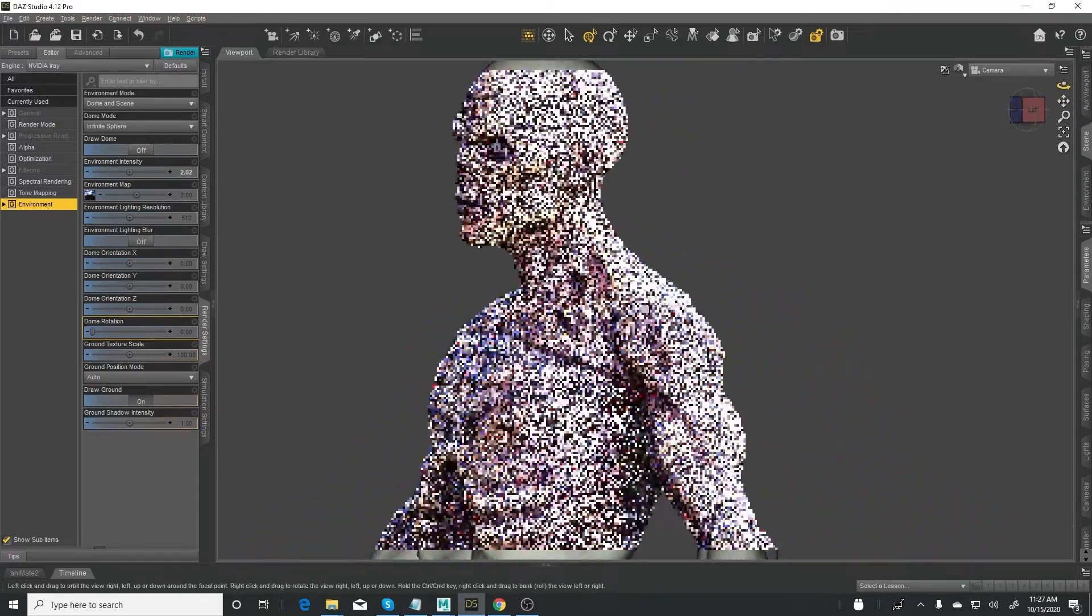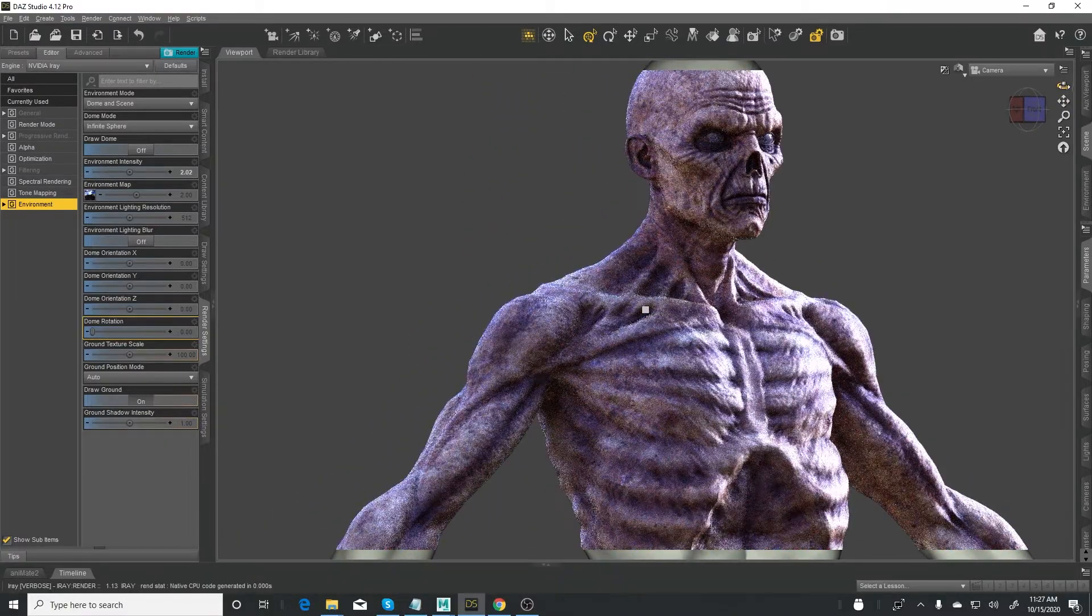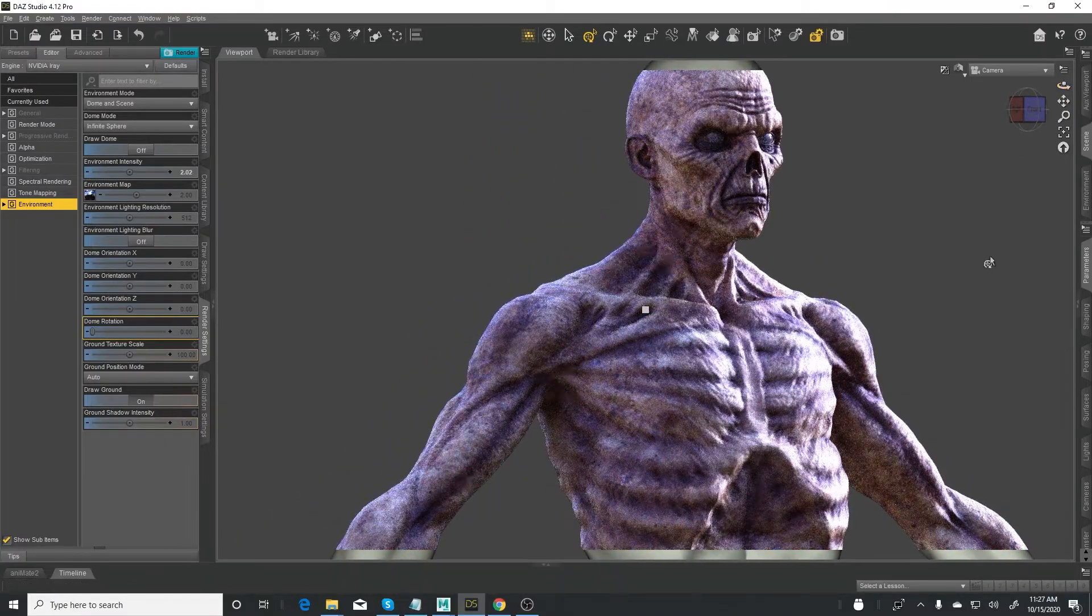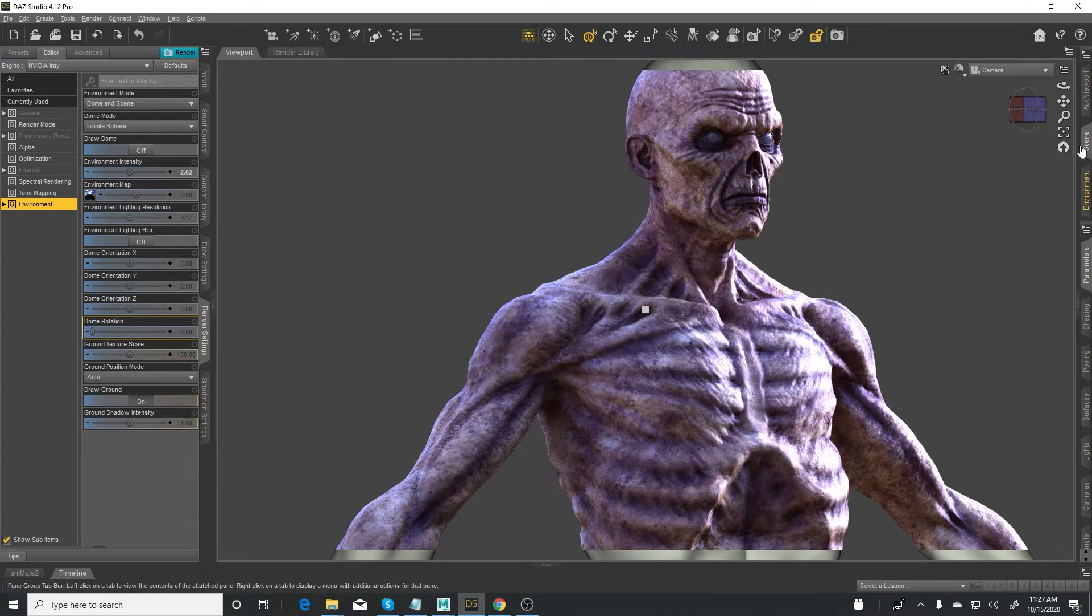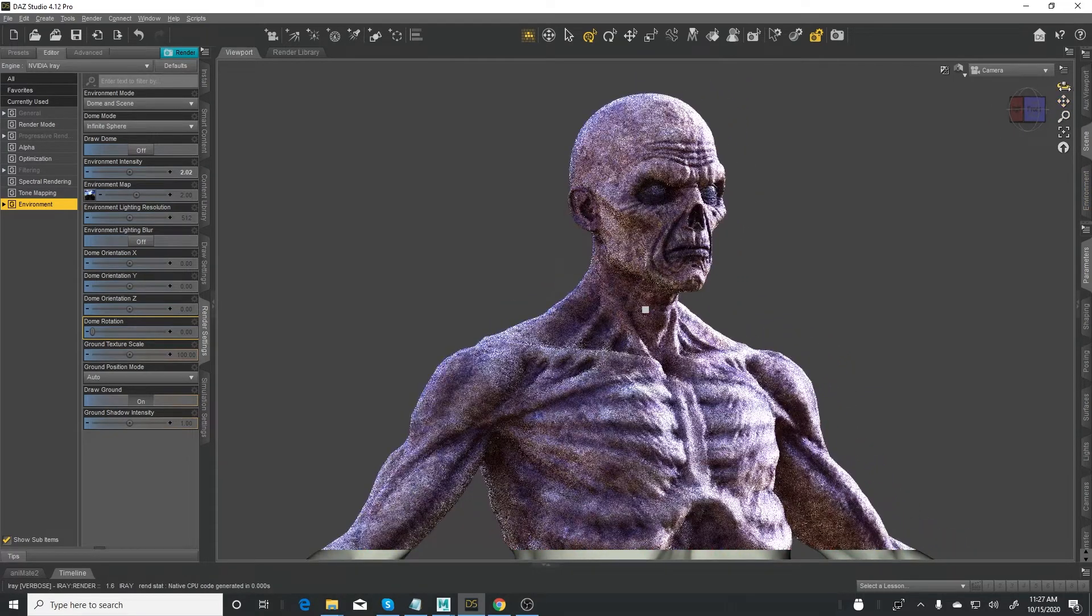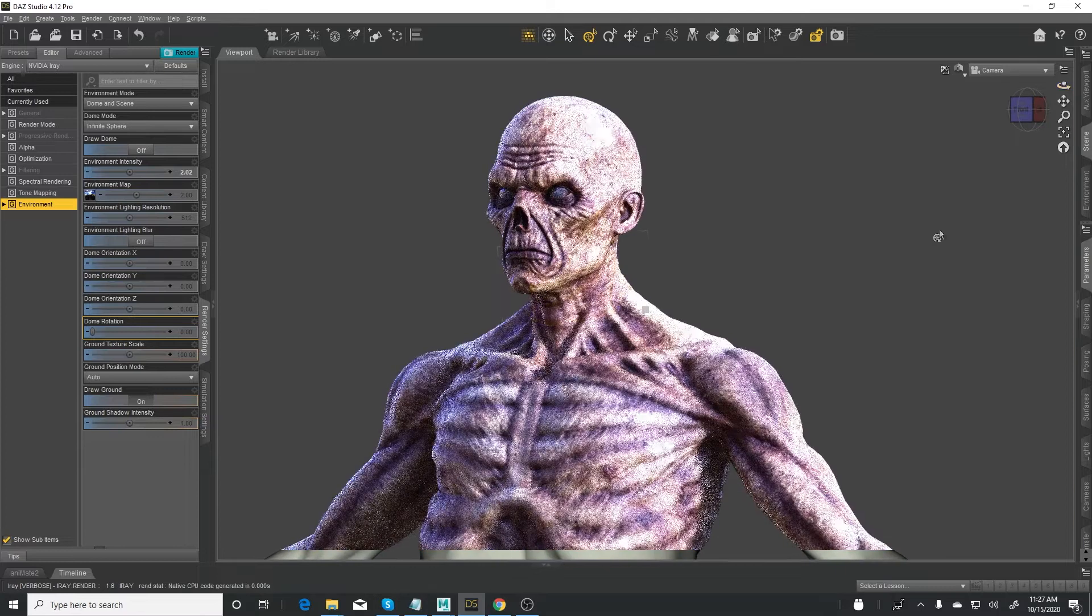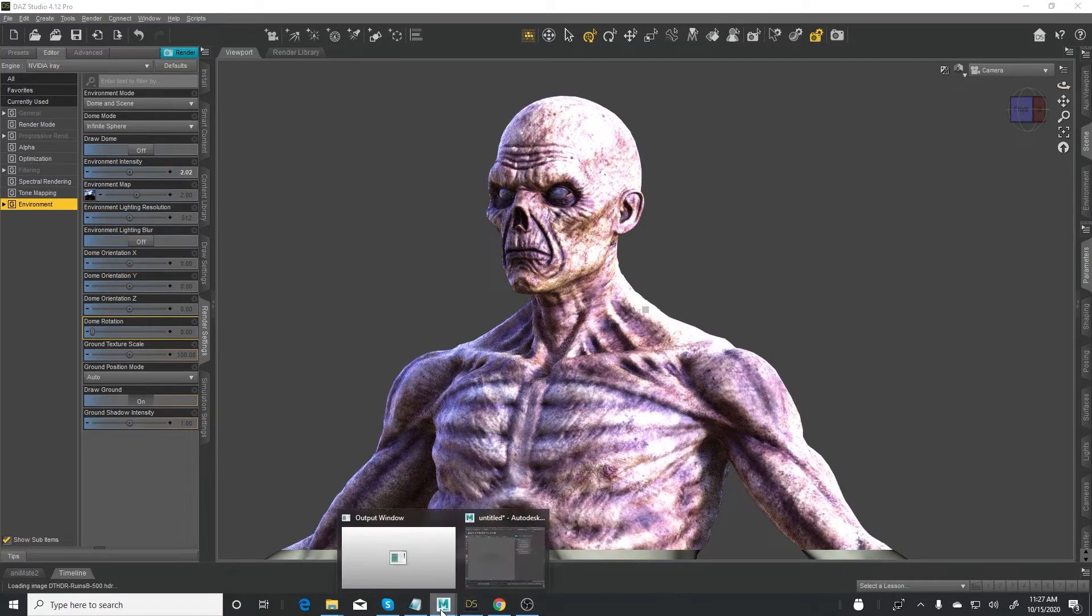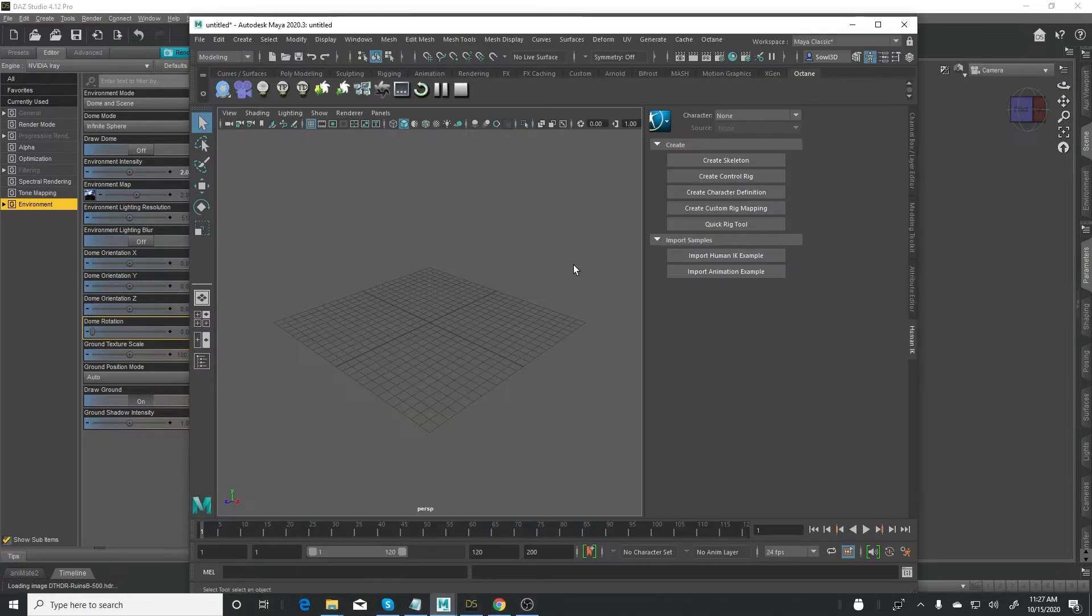The idea again is to take this character to Maya, like if I wanted to build a scene, maybe like a science fiction kind of scene. So this is Maya behind here. I'm using Maya 2020.